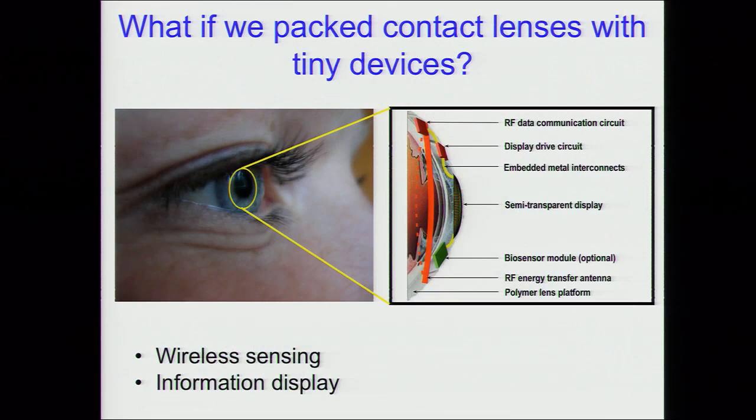We've had a program for some time now to take a contact lens, which is an interesting piece of engineered polymer, and attempt to put different types of tiny devices onto it for two particular reasons. One is that we believe this can have an interesting application in healthcare. The second is the application of a contact lens that has devices in it for information display. I'd like to first tell you why we might be interested in contact lenses for healthcare monitoring, then tell you what happens for information display, and give you a few examples of how we've attempted to actually implement these devices.